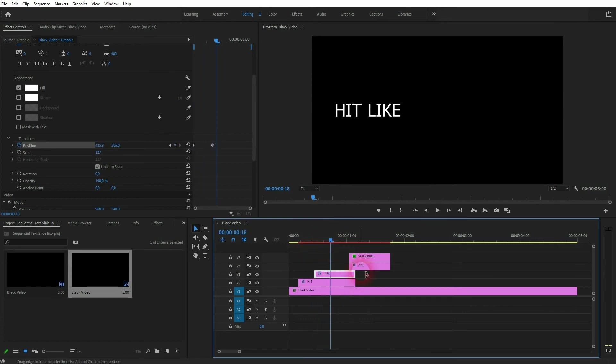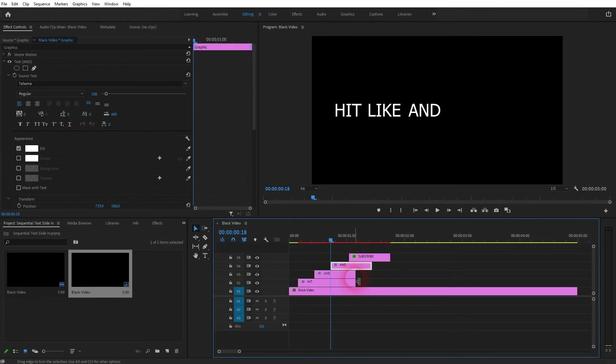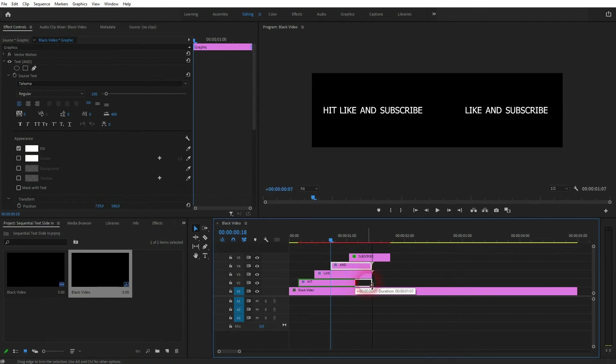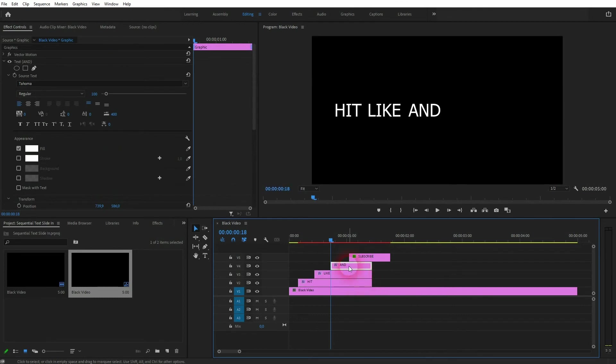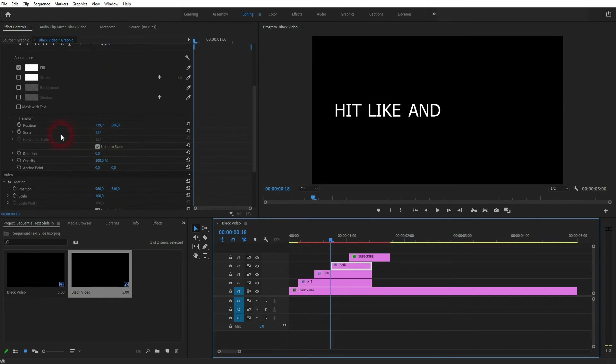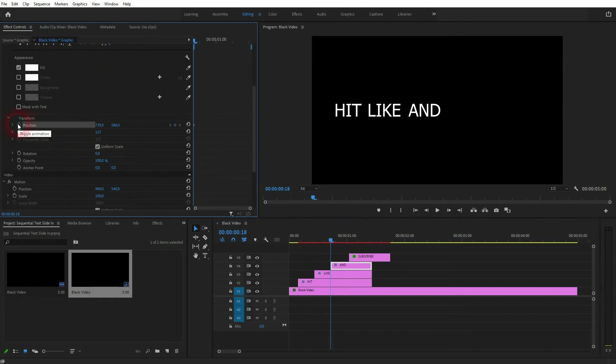Just readjust the duration in the timeline for all of these elements afterwards. The same process now for the third and fourth text element.